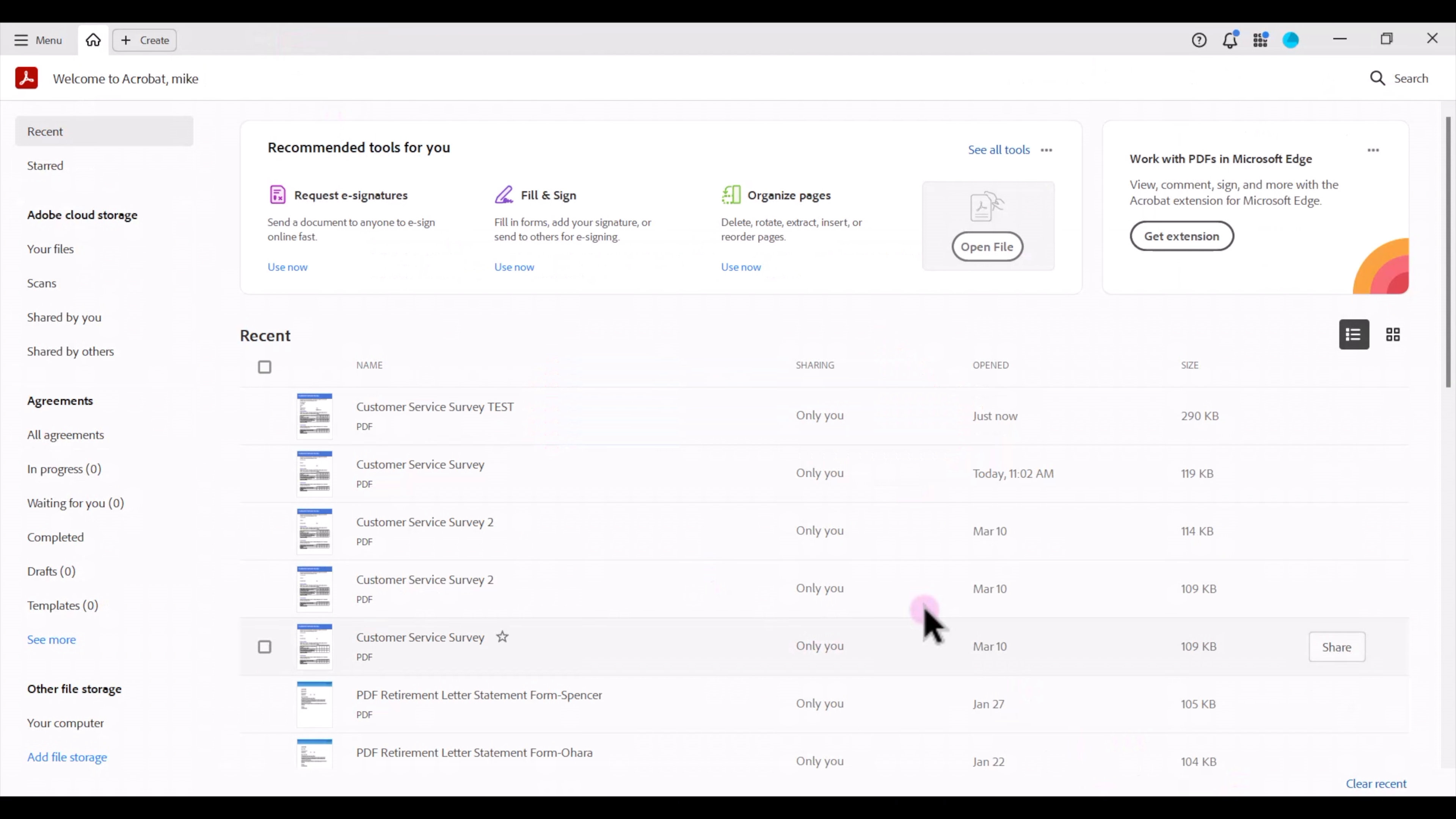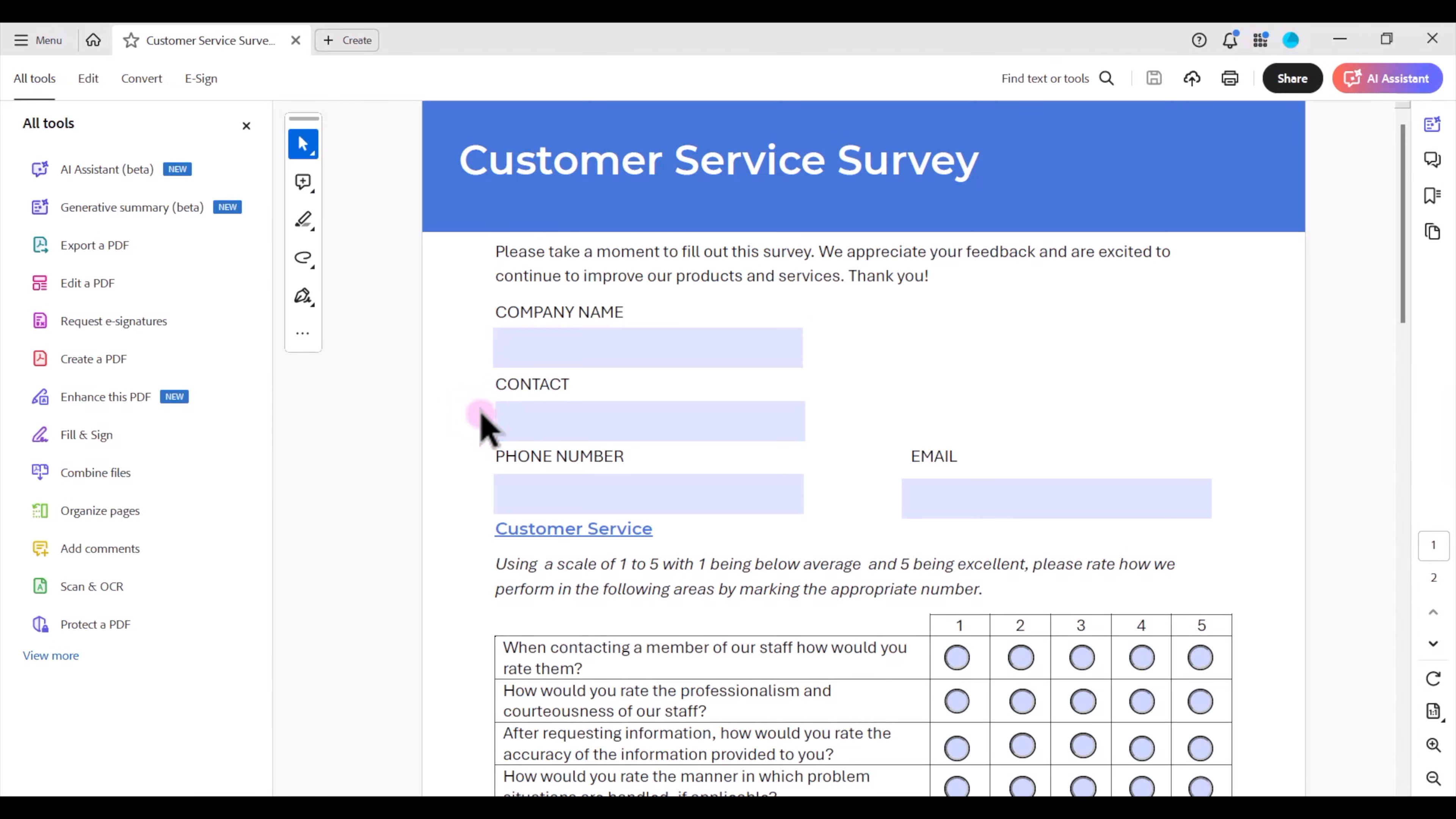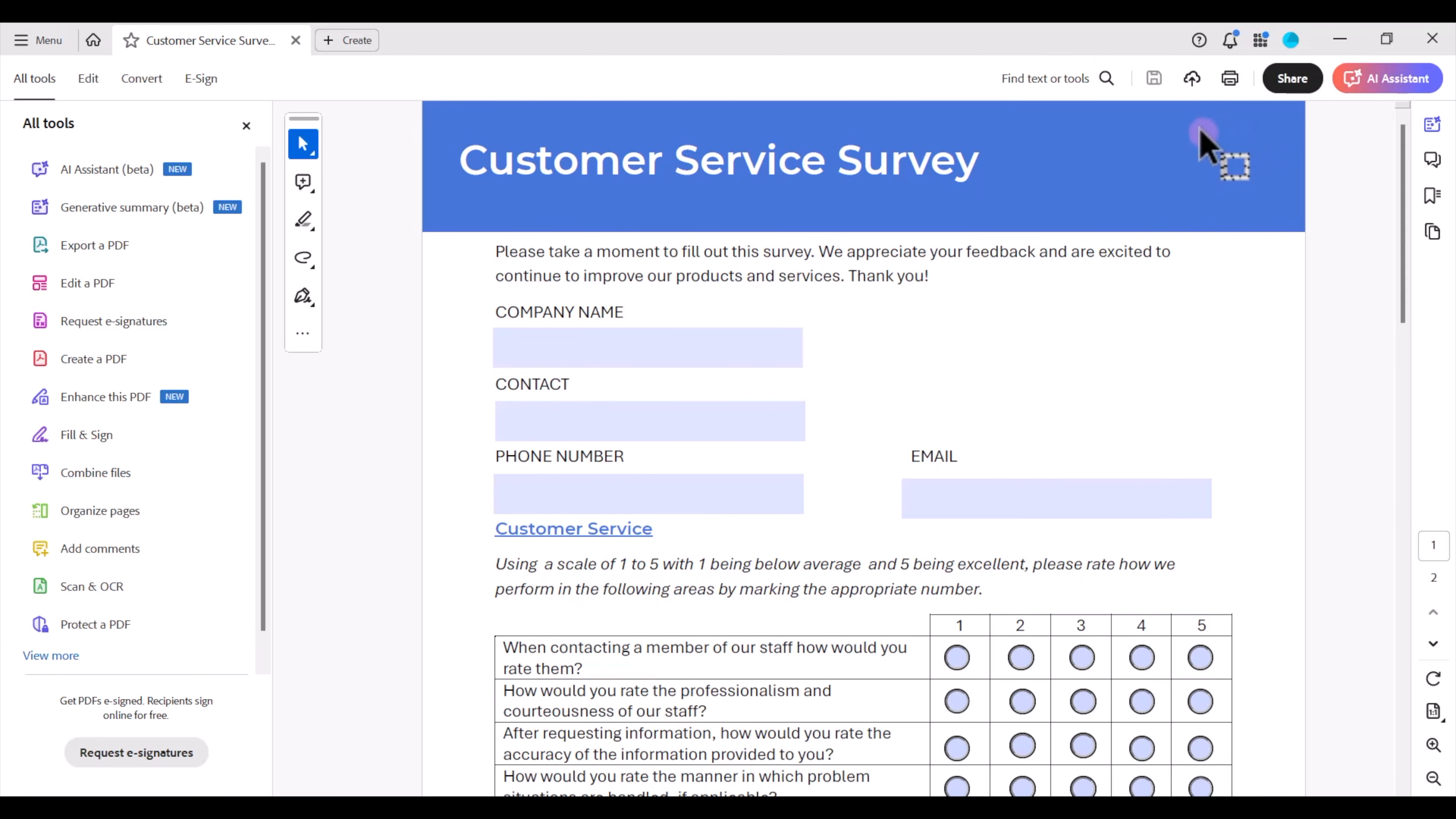First I'm going to open up my PDF fillable form in Adobe Acrobat Pro. I'm going to look at my form and decide where I want to place my reset form button. I think I'm going to place it up here in the top right.